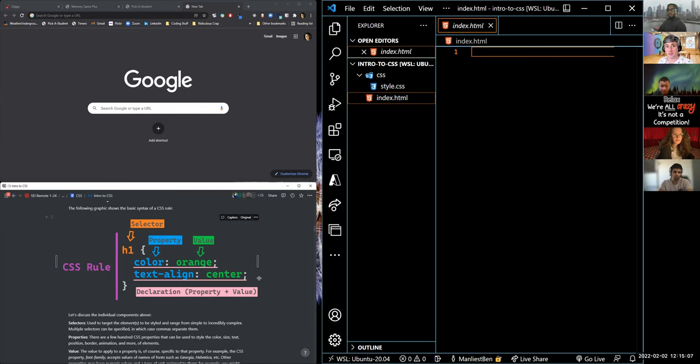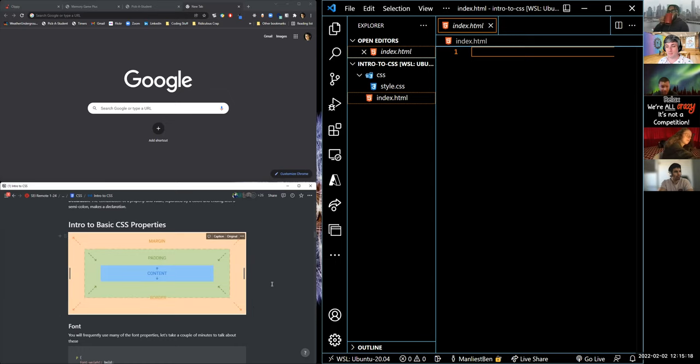The most common error we see with intro to CSS is forgetting to put the semicolon. Please, if you have an error, the first place you should look is your semicolons.